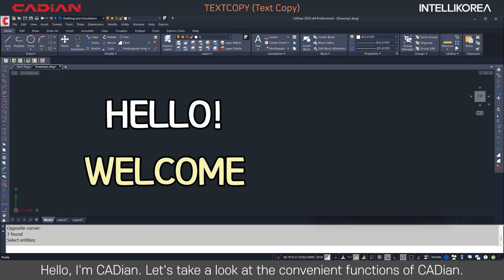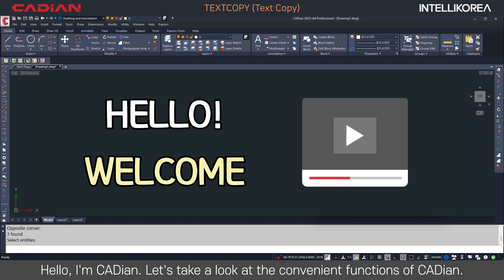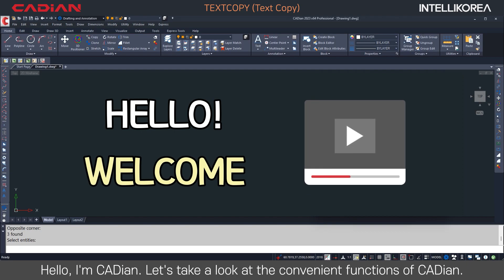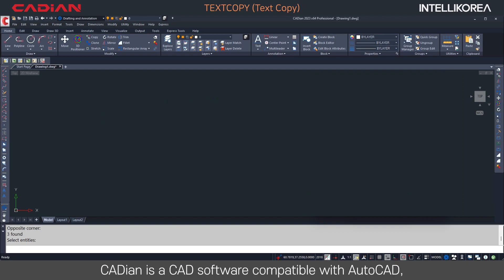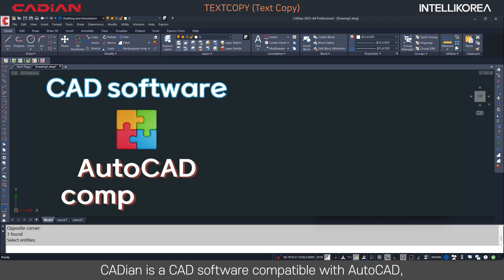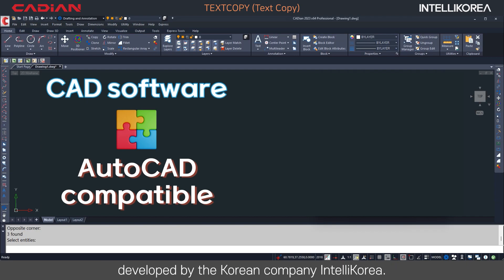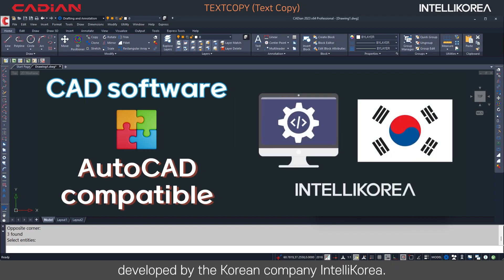Hello, I'm Kadian. Let's take a look at the convenient functions of Kadian. Kadian is a CAD software compatible with AutoCAD, developed by the Korean company IntelliKorea.